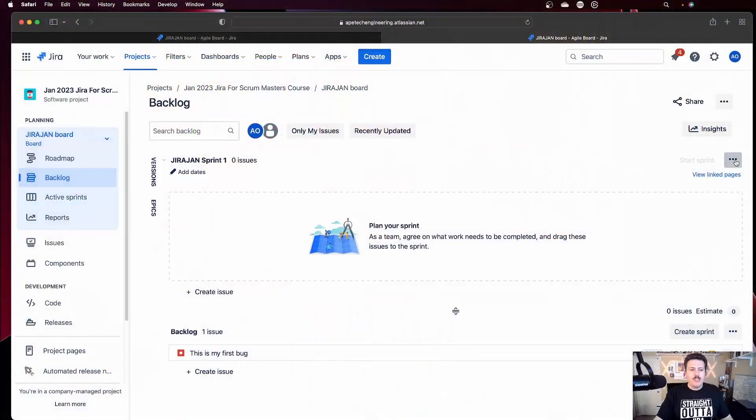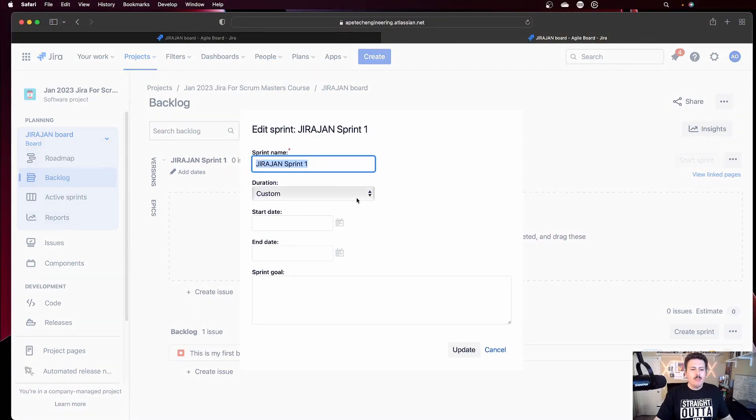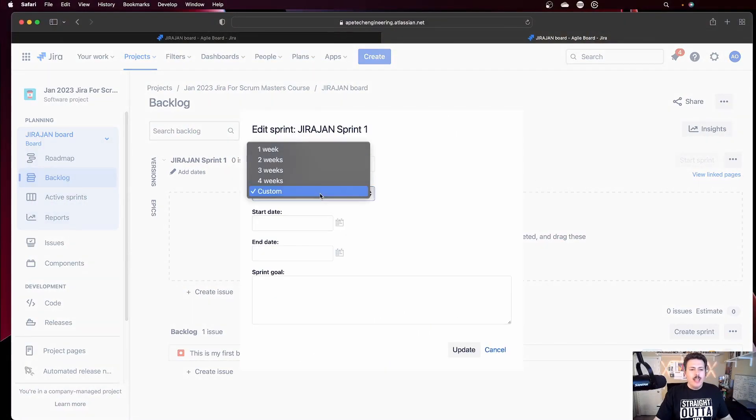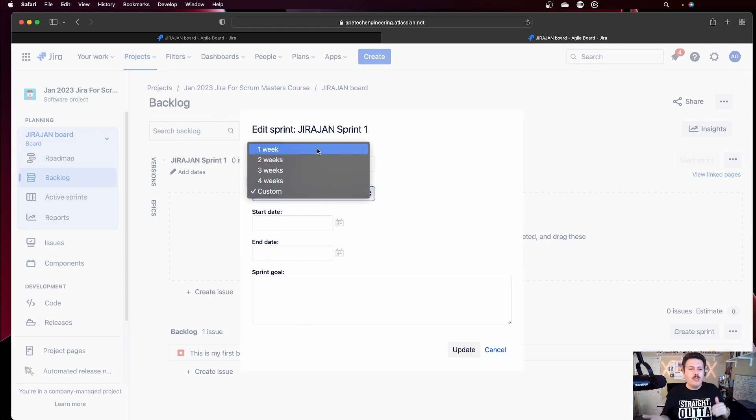But that begs the question — how long? What dates should I put in here? When I go edit my sprint and I pick my duration, do I pick one week, two weeks, three weeks, or four weeks? What is the ideal length of a sprint?